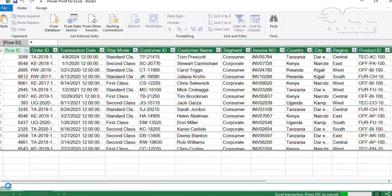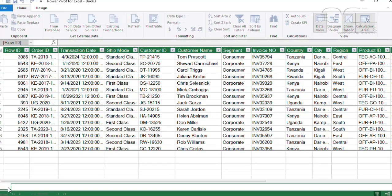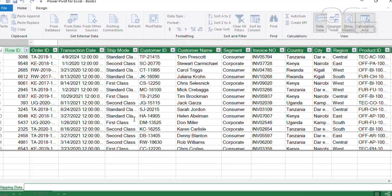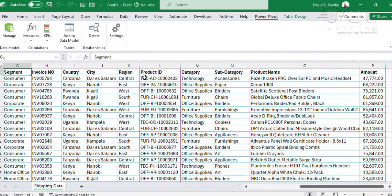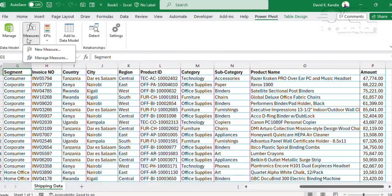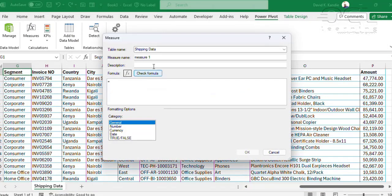This will bring your data in. I'm going to call this 'shipping data', then close my dataset so that I can create my DAX from Excel. I'll go to Measures, New Measure, and my first measure will come from the table shipping data — I'm going to call this 'sales month-to-date'.